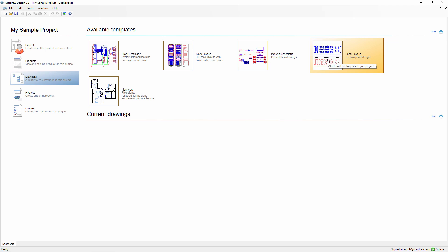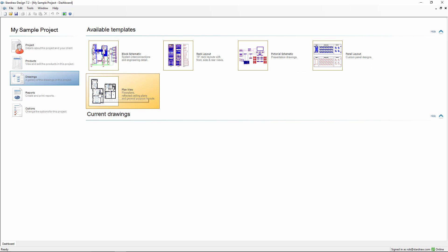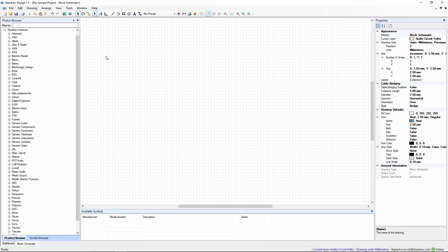And PlanView, which is a general purpose 2D CAD environment for doing floor plans and reflected ceiling plans. We'll begin with a Block Schematic. You don't have to start here, but from experience we know that this is where most users begin and where they spend most of their time.